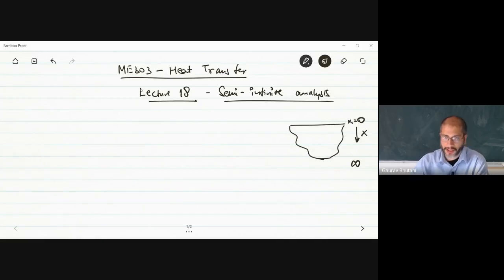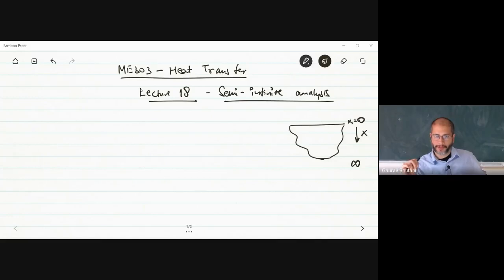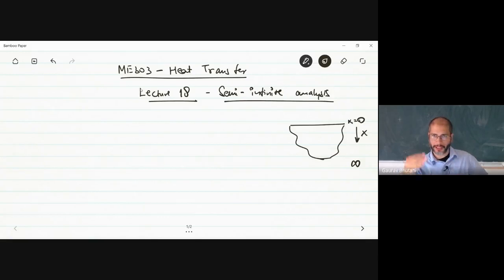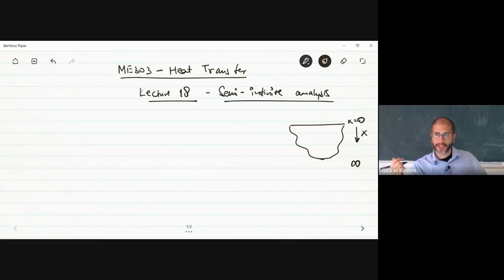Is this realistic? Do we actually encounter situations where semi-infinite analysis is important? The answer is yes. An example is the surface of the earth. If the surface of the earth has been heated all day because of the sun, the whole earth's surface is at the same temperature, and then suddenly the sun sets. At high-altitude regions or places close to the poles, you have very low temperatures. As the radiative heat flux is gone, the temperature drops very rapidly, and the surface temperature suddenly drops.